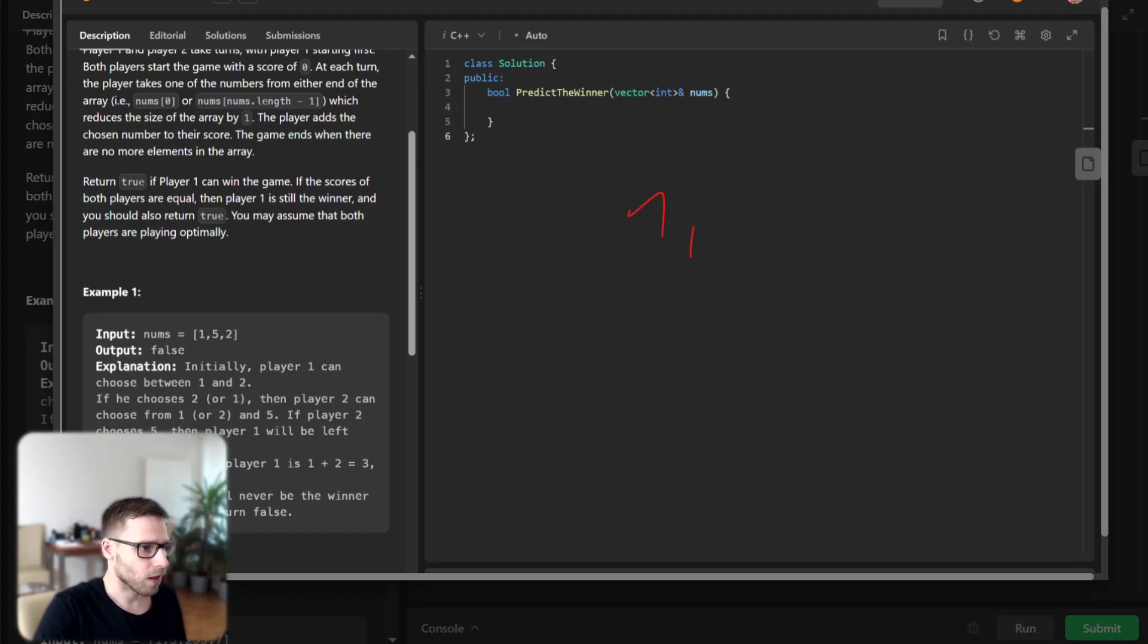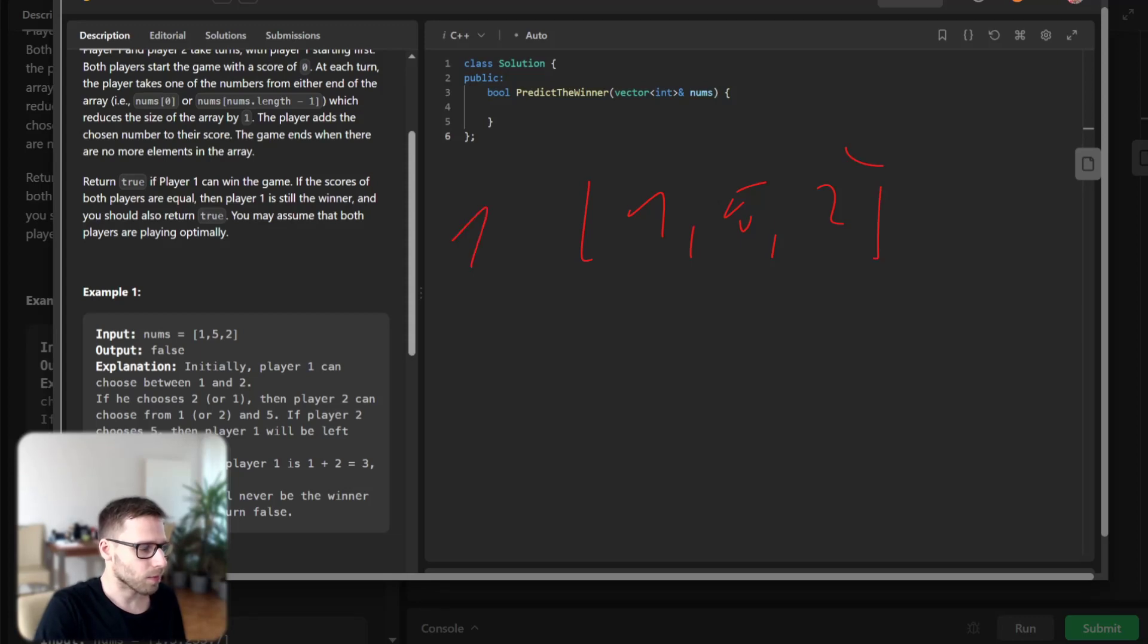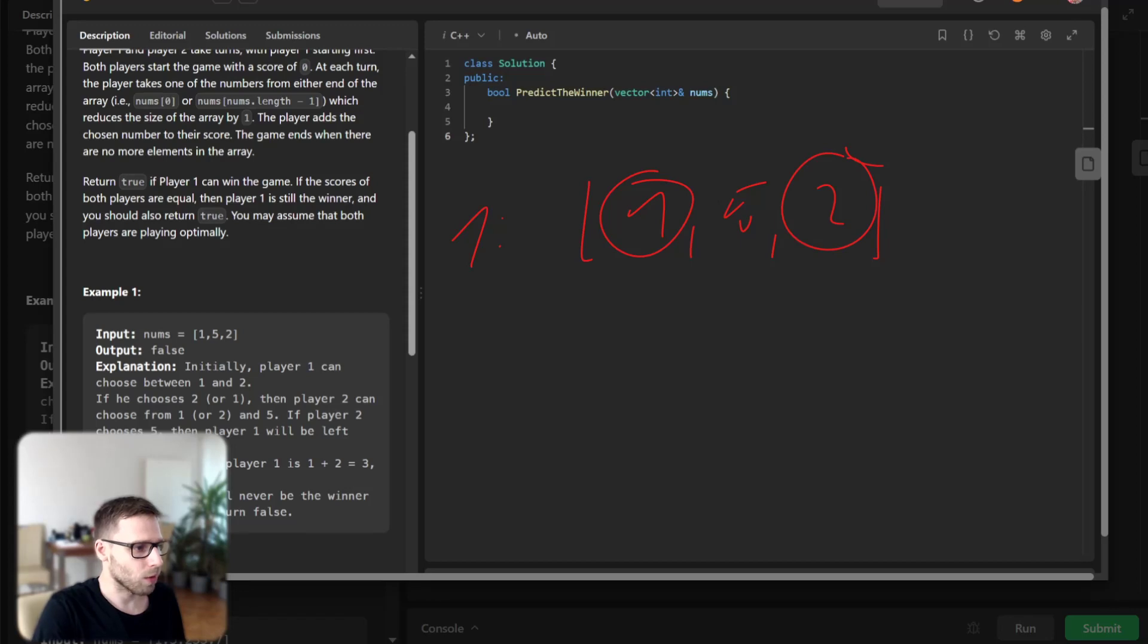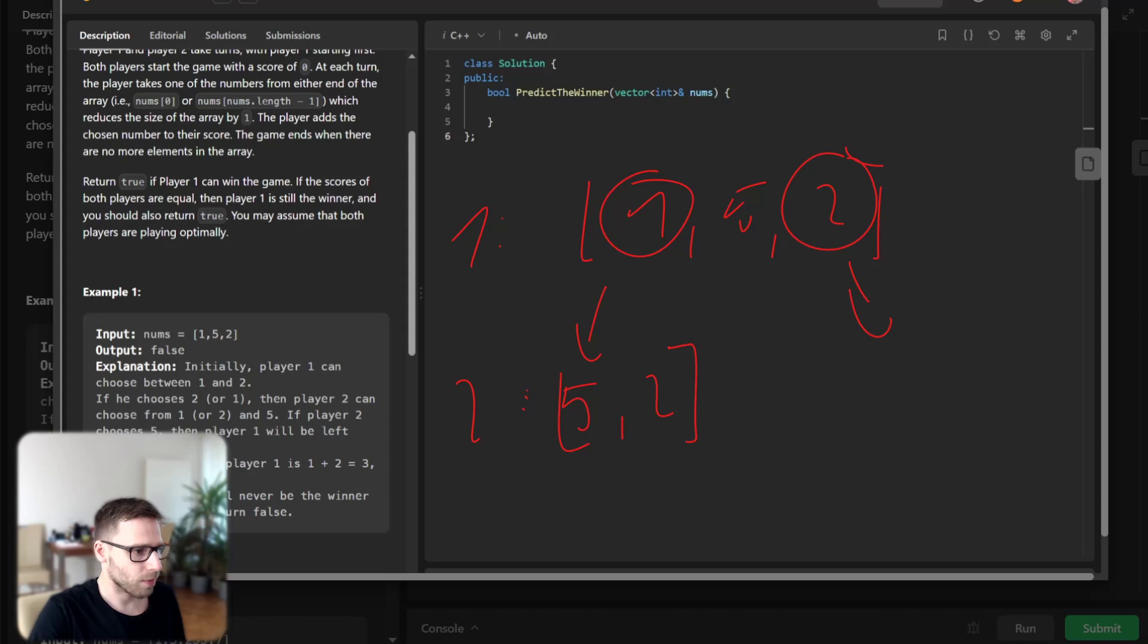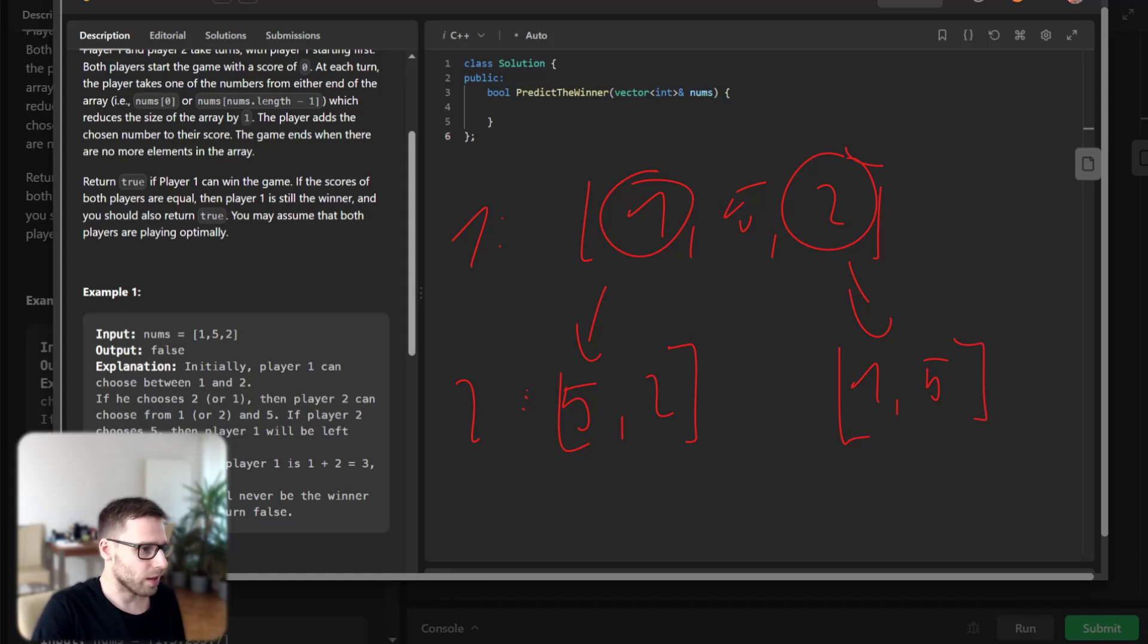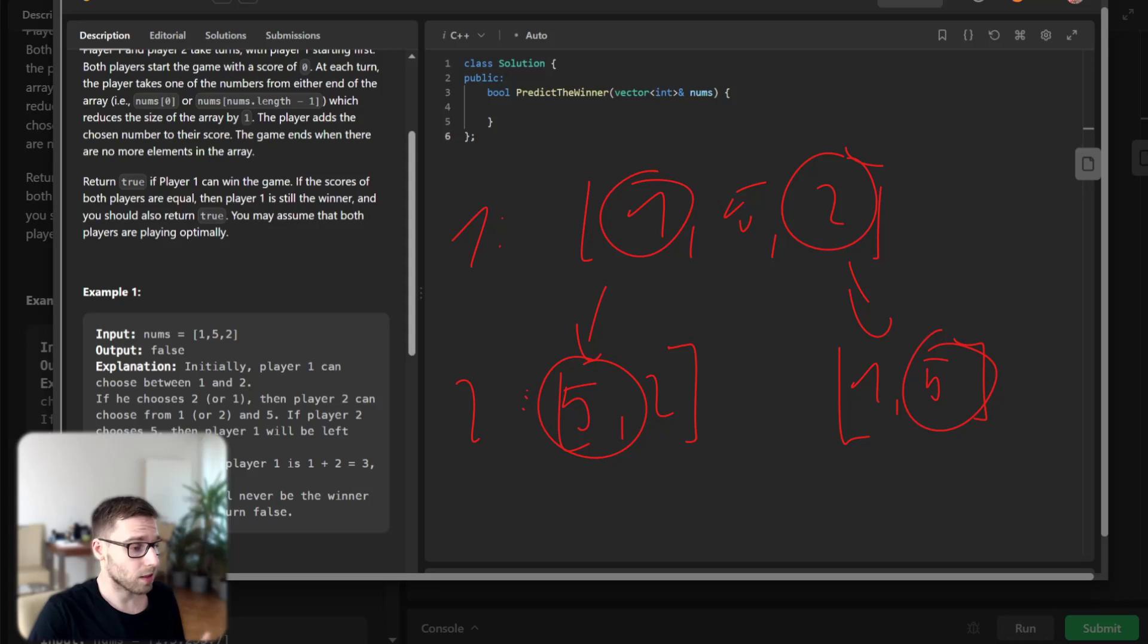With array one, five, two, player one starts. Player one can pick either end, so one or two. If player one picks one, then we are left with array five, two for player two. Or the array here will be one, five in case of picking two.